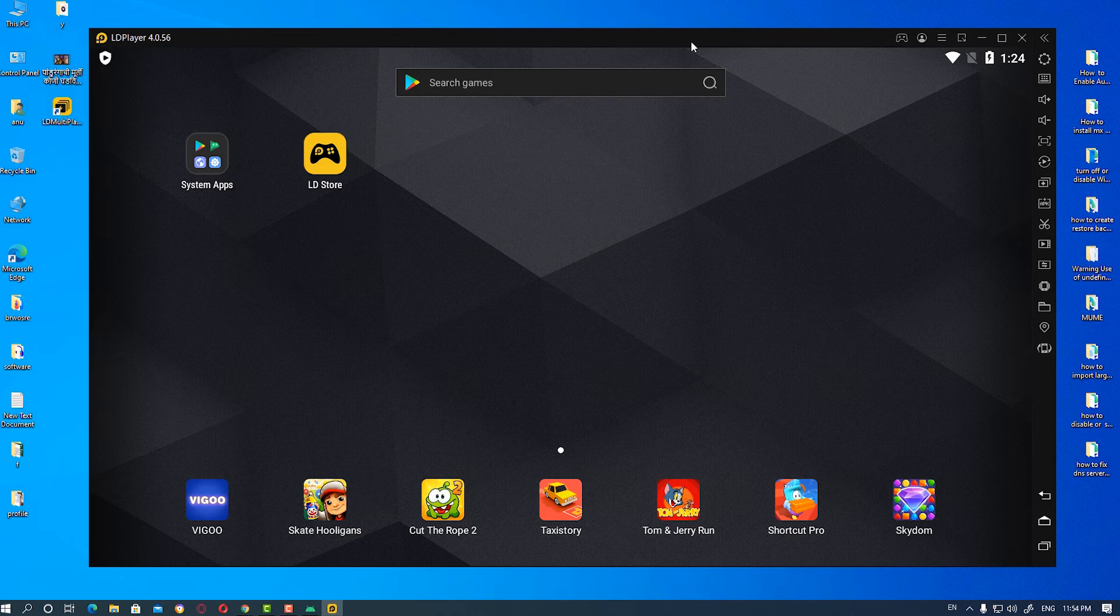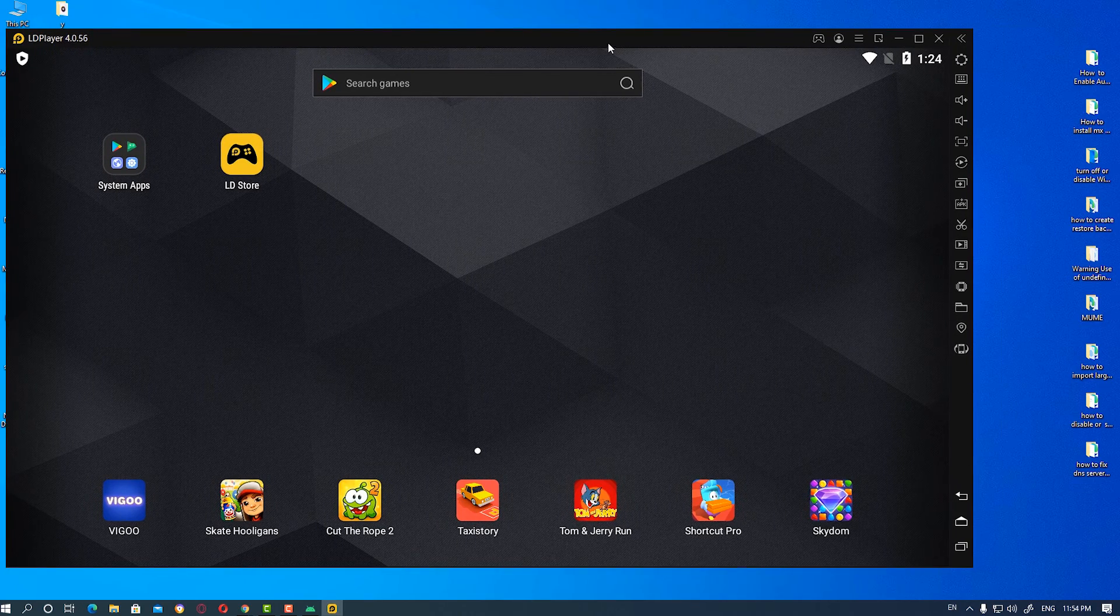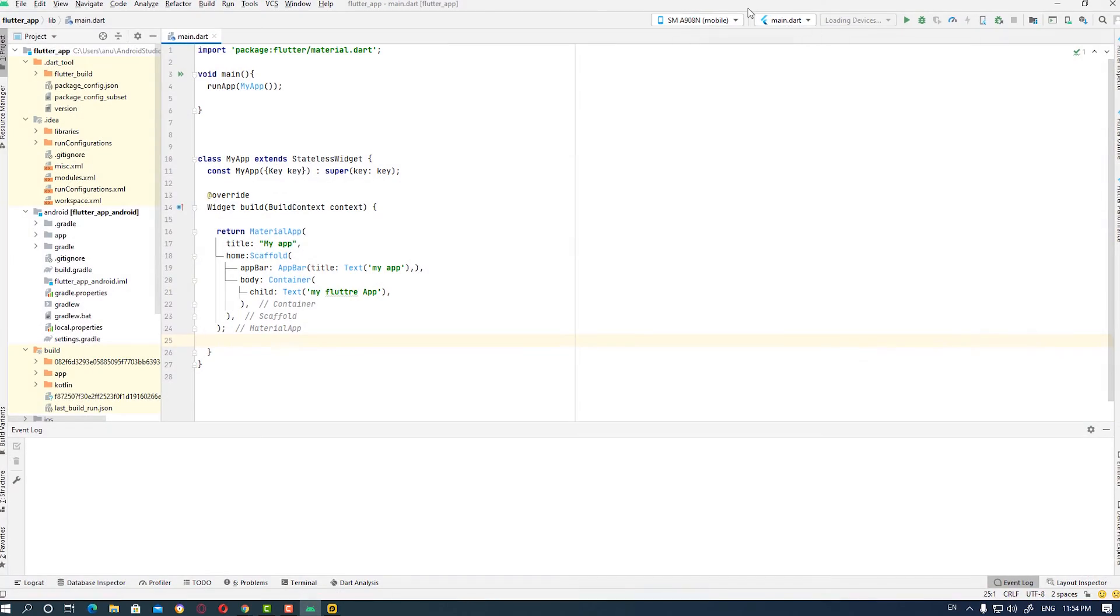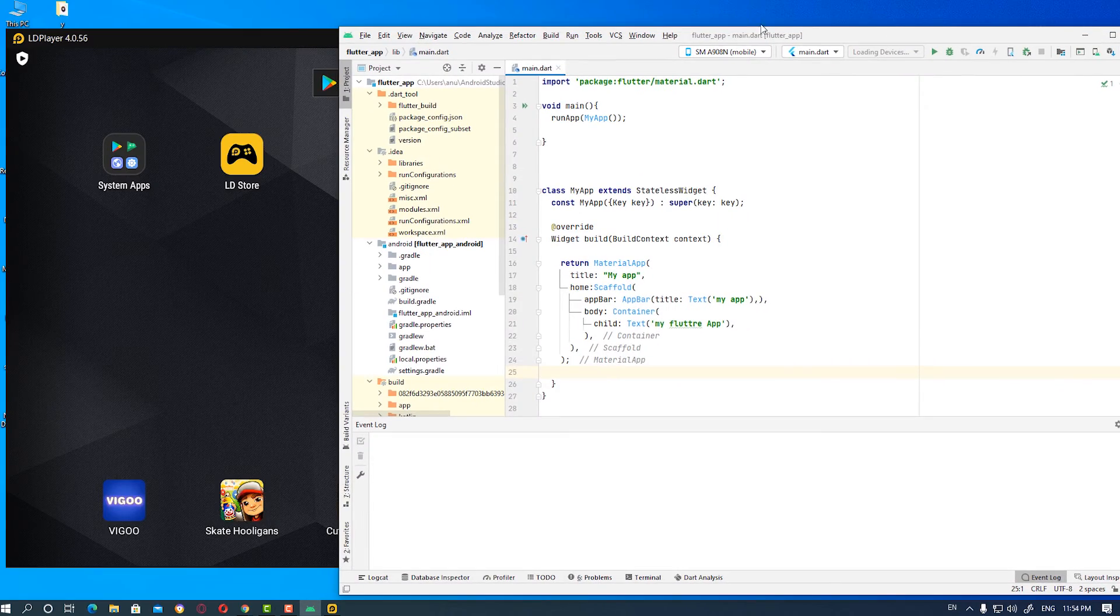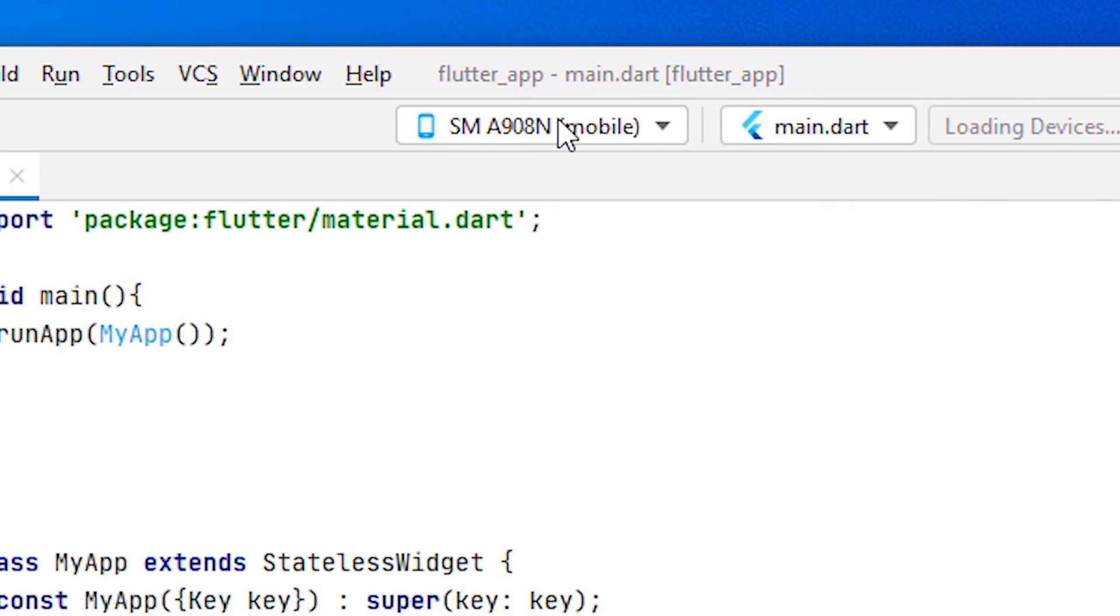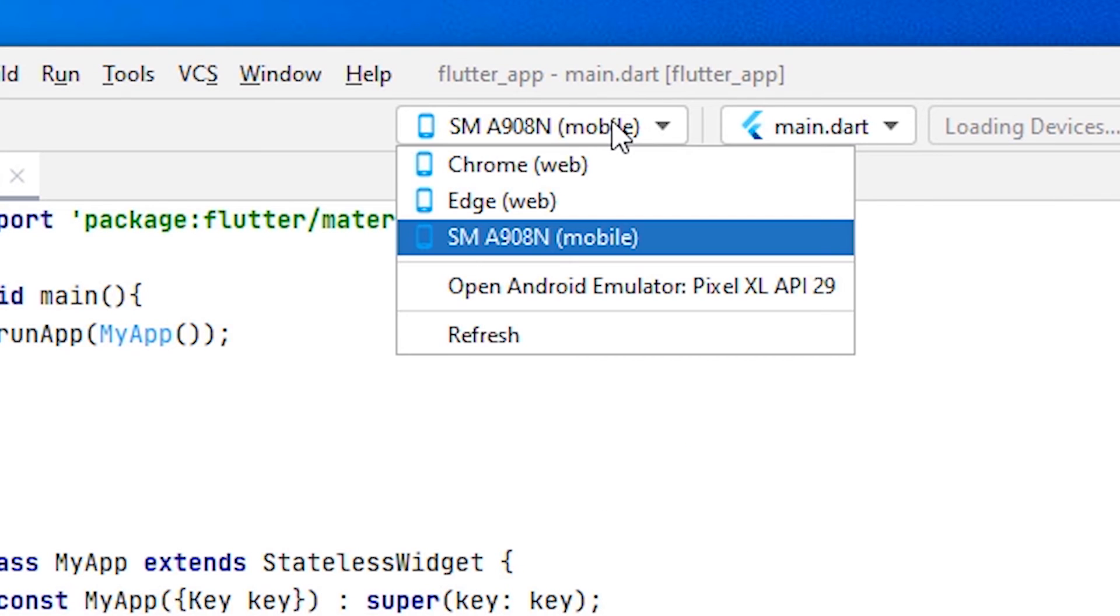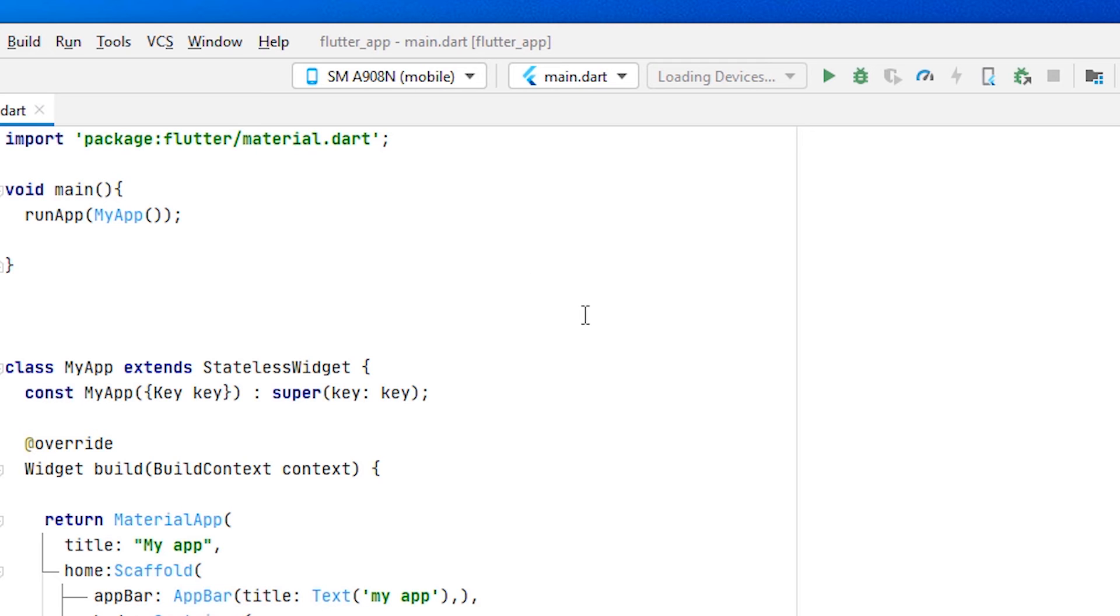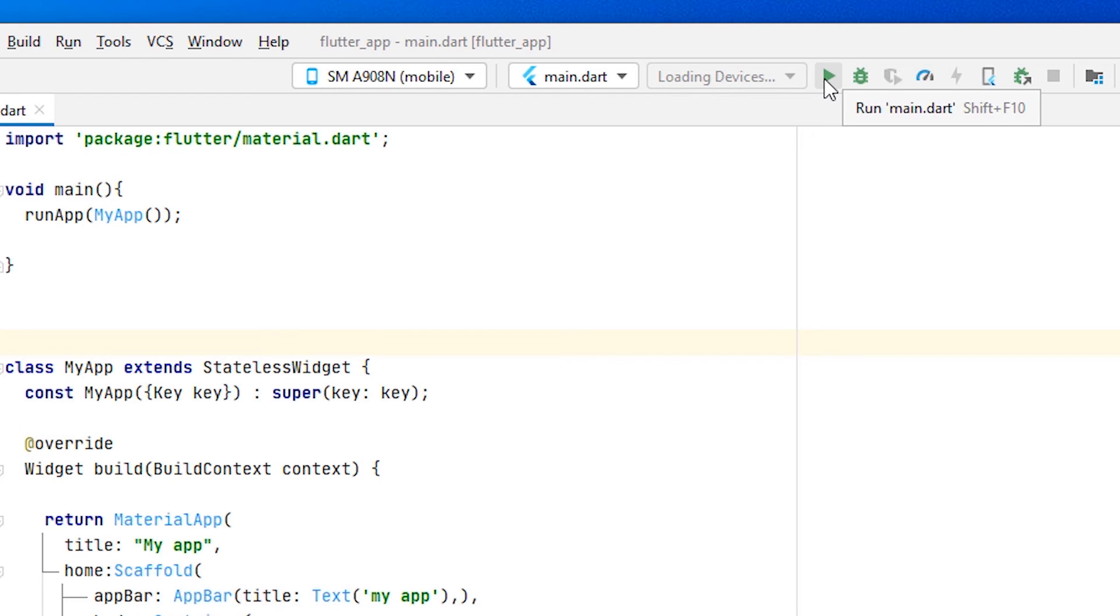We go to our Android Studio. Now we see our new device here, SM A908N mobile. It is the LD Player. We just launch our app.